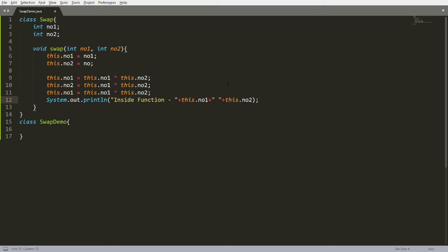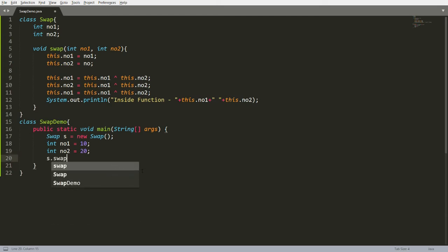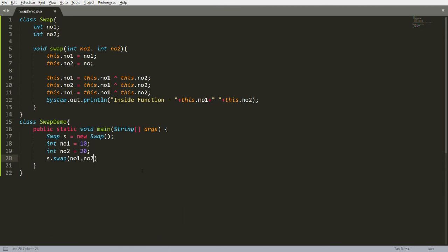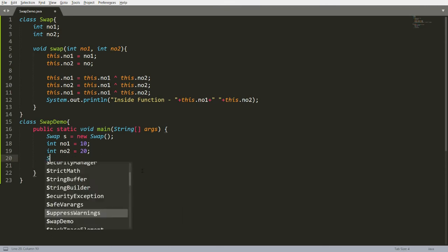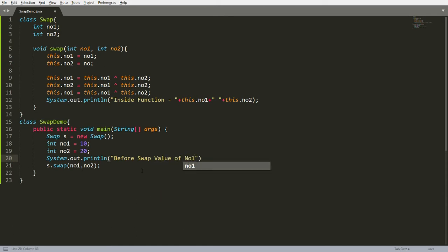Now I need to create an instance. I write the main method, then create: Swap s = new Swap(). I declare two variables: number1 = 10 and number2 = 20. Then I call the function s.swap() and pass number1 and number2.